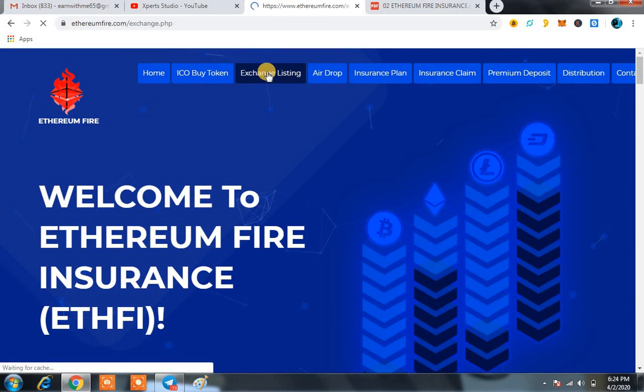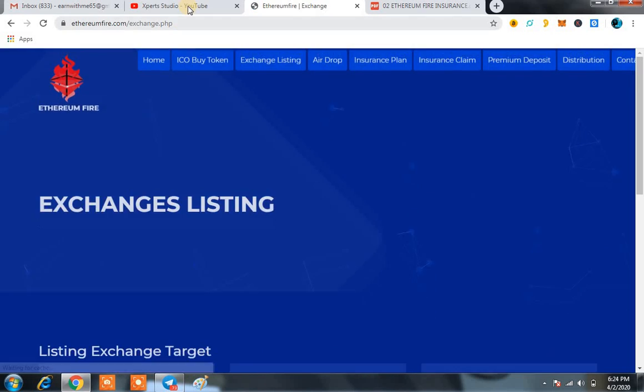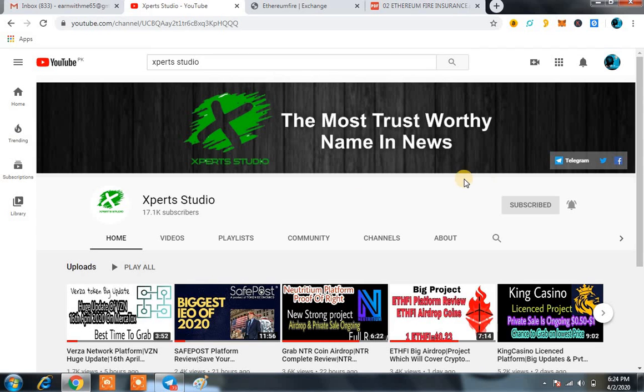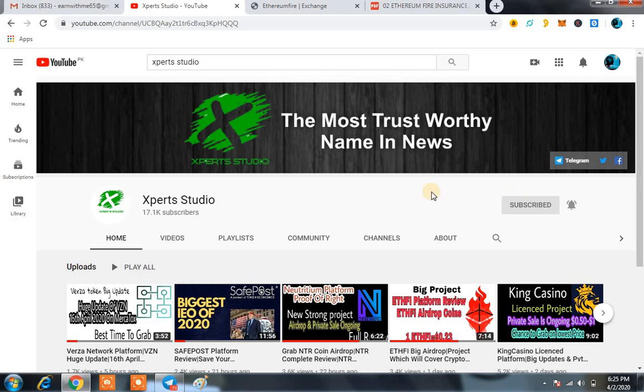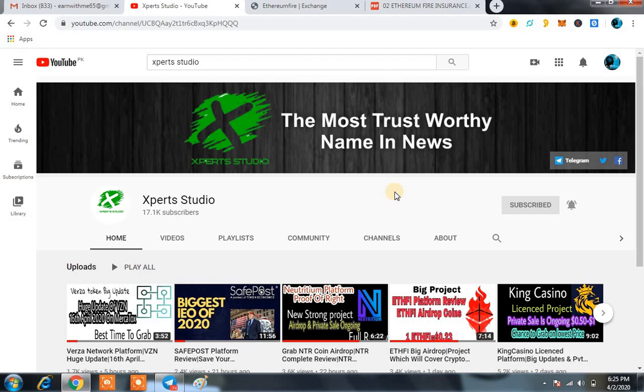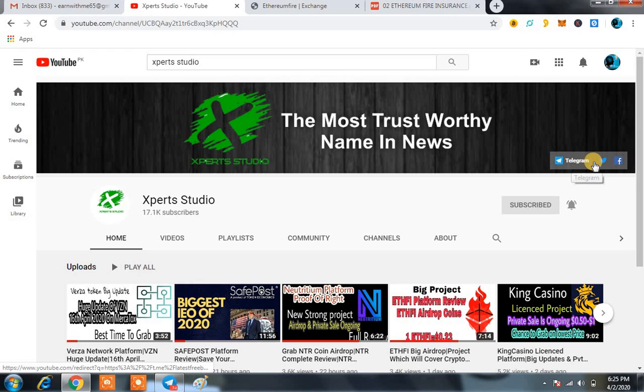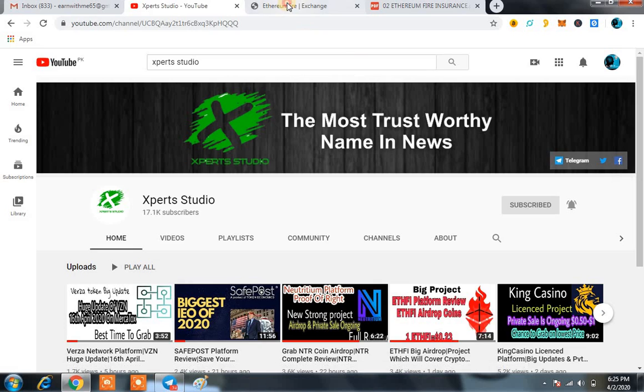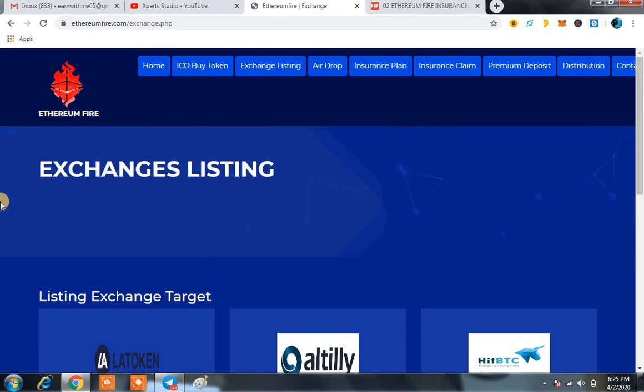Before moving on, kindly subscribe our channel Xperts Studio and also press the bell icon so you are not going to miss any of our videos. Every day I try my level best to share a number of good platforms with you. So if you are listening to my voice for the first time, kindly follow me on all social media so you are not going to miss any type of update.